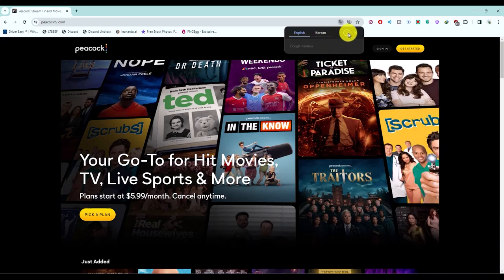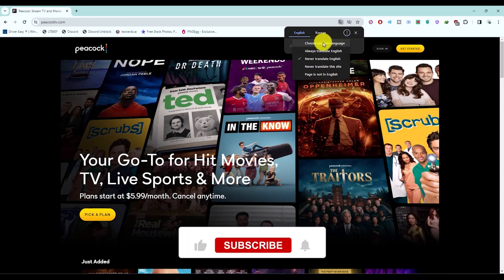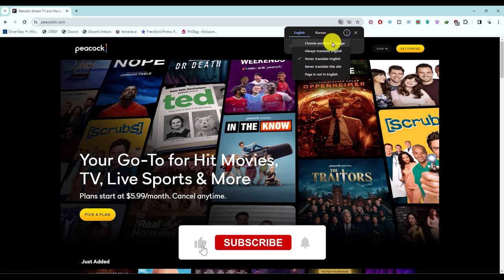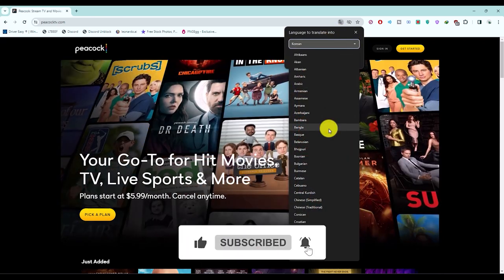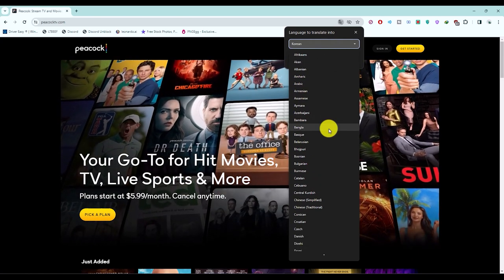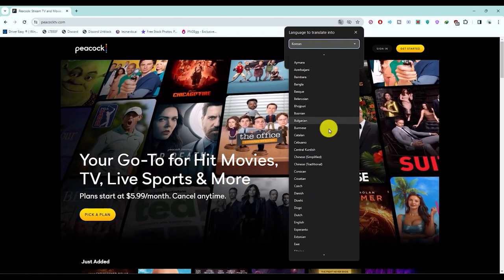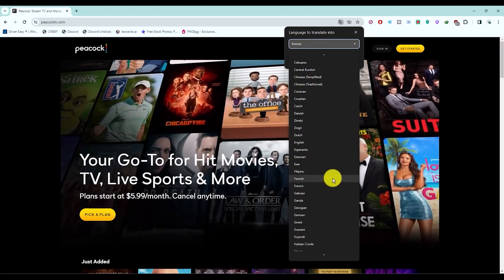Click on the three dots again and select choose another language. Click on the drop down box and choose your desired language. You will find all the languages available here.